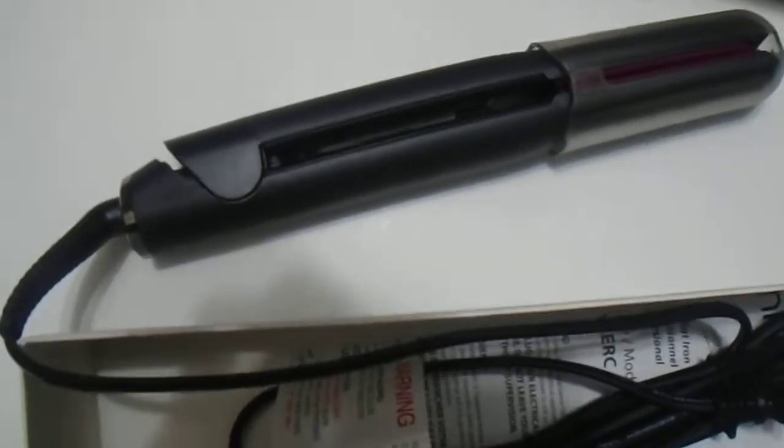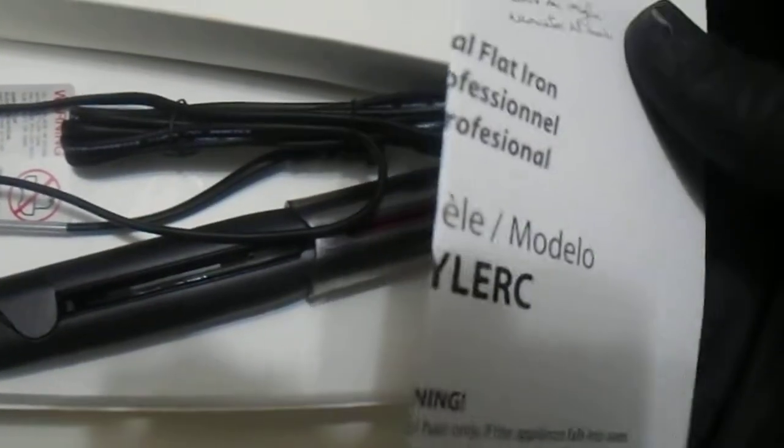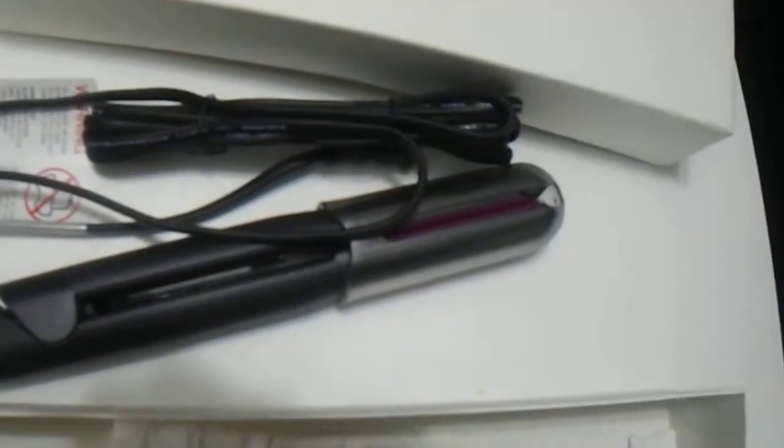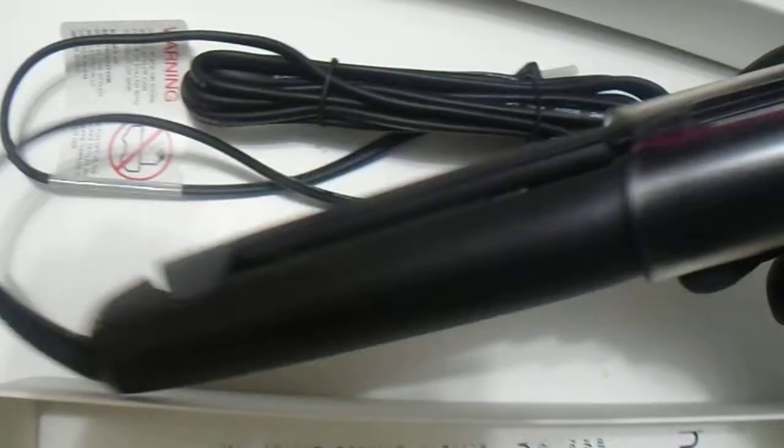There you have it, the Elchem Flatiron. As you can see, pretty long cable as well. It also comes with the instruction manual on how to use it and a one-year warranty. You can see here this is the model 39 styler C. It also comes with a cover for the flat iron.